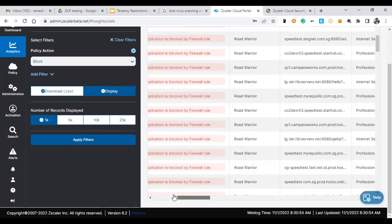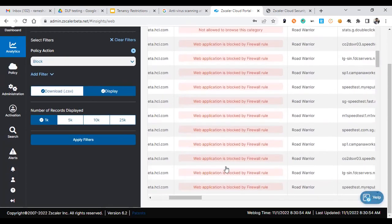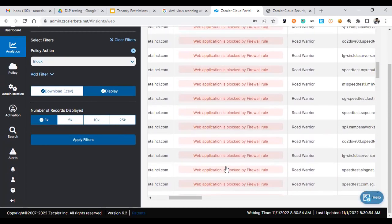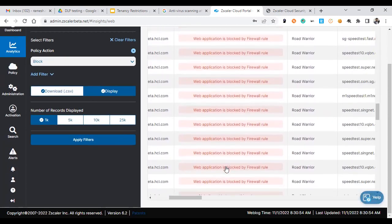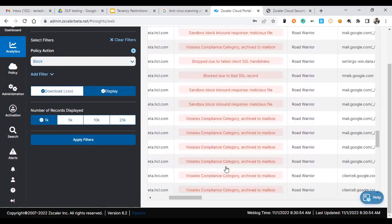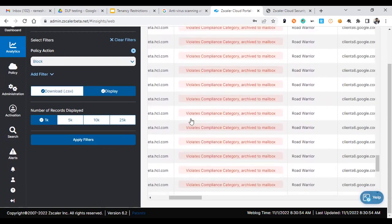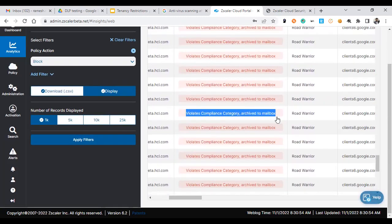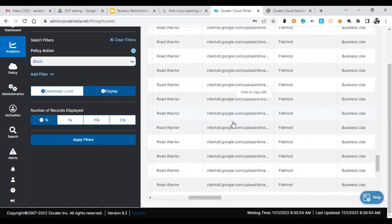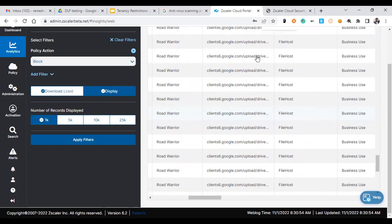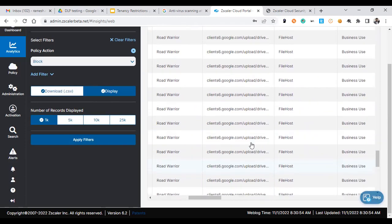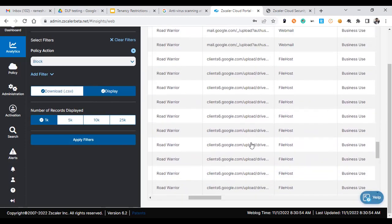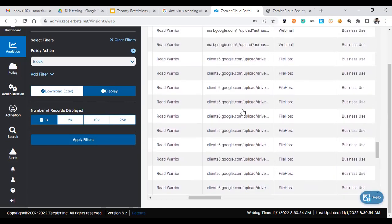There are a lot of firewall control policies, we can skip that. Here you could see Wise Complaints category and mailbox. When you go here there are two URLs referred here. One is upload drive, so this is for the G Drive, and you could also see upload for the files as well.